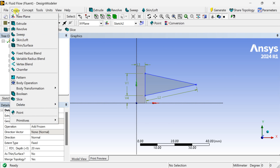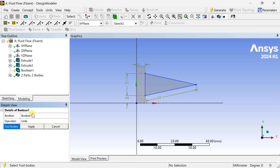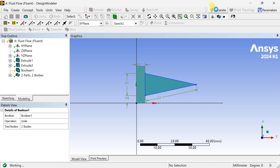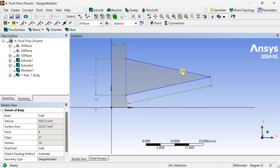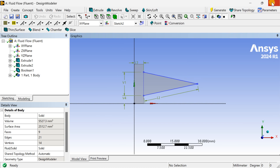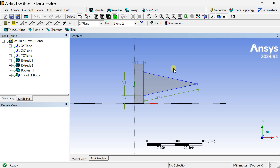Now we are going to unite this. If you want to make two different materials here, you can keep this as separate without making a unite and make it as one part body. Now close this one and close it for meshing.